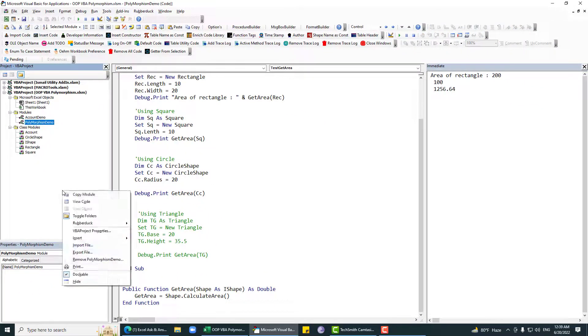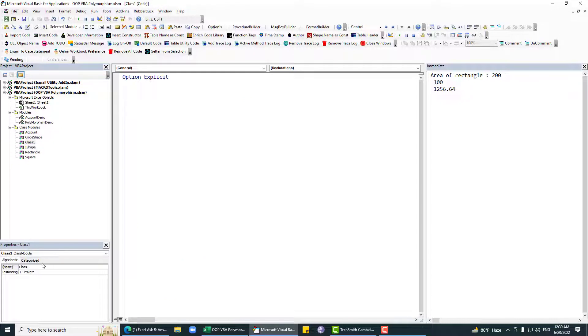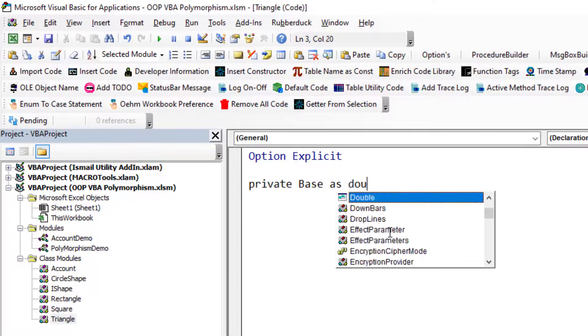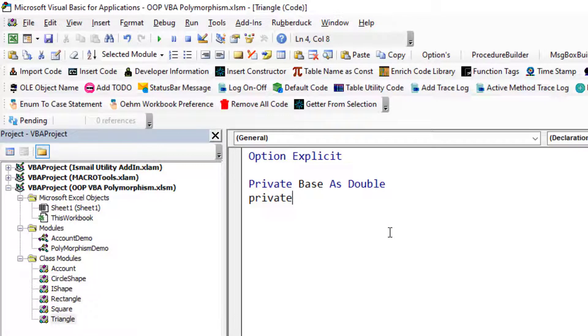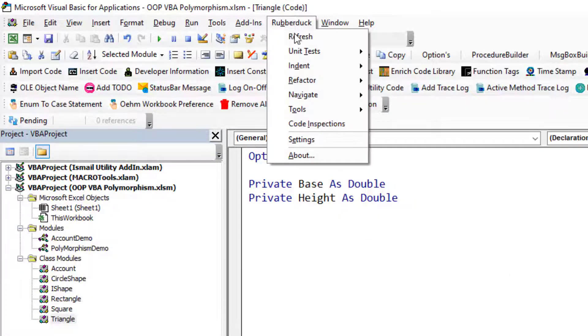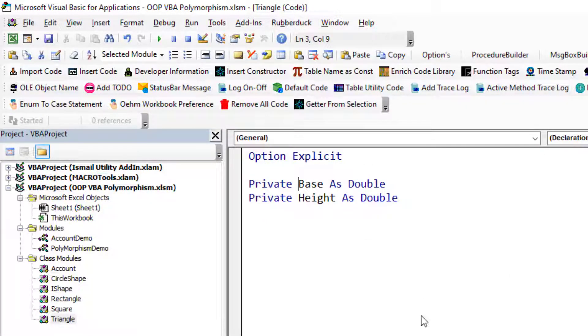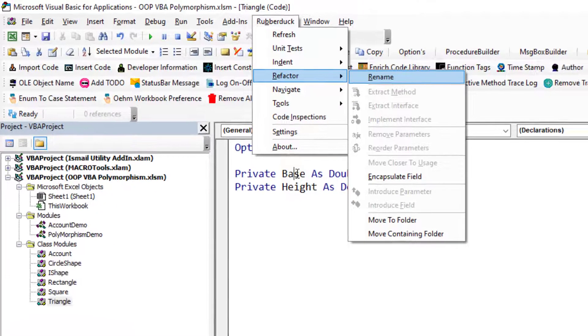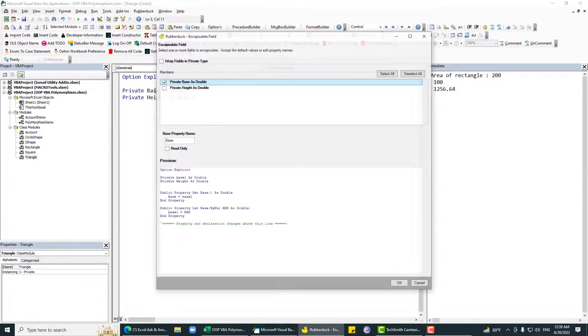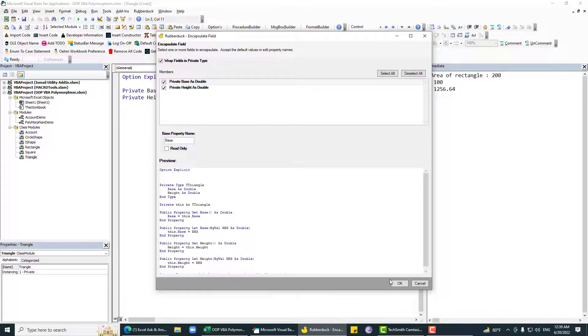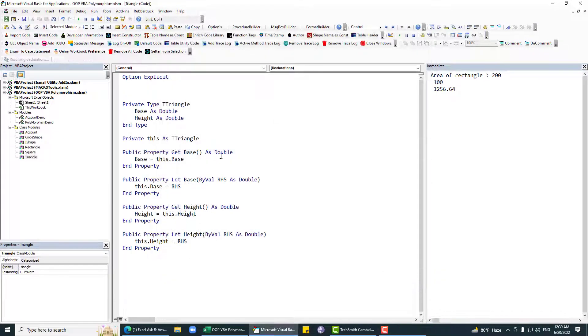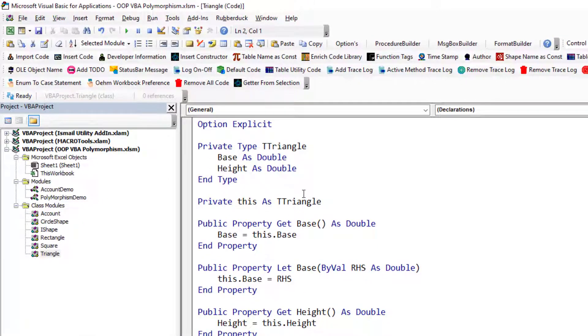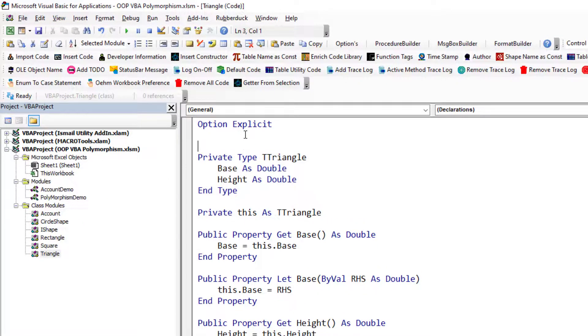I will give an example. Let's say we want to calculate area for triangle. We can just insert class module, we can just rename this to triangle. For calculating area of a triangle we need base and we need height.